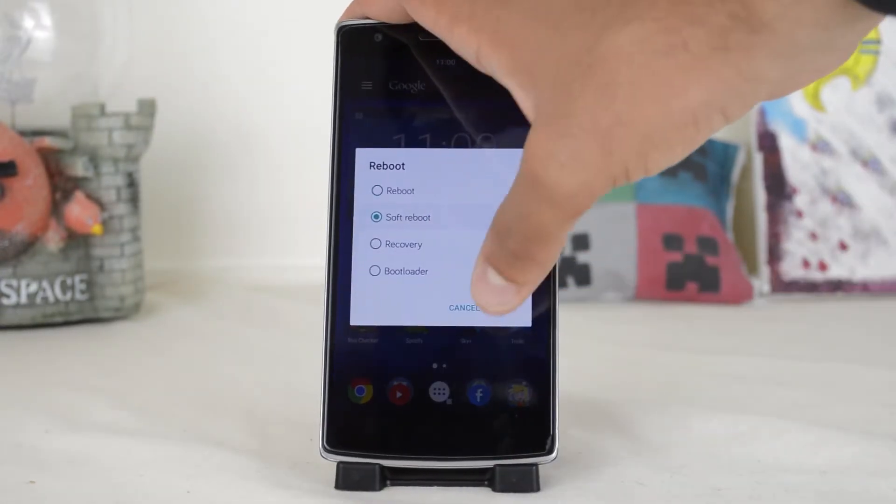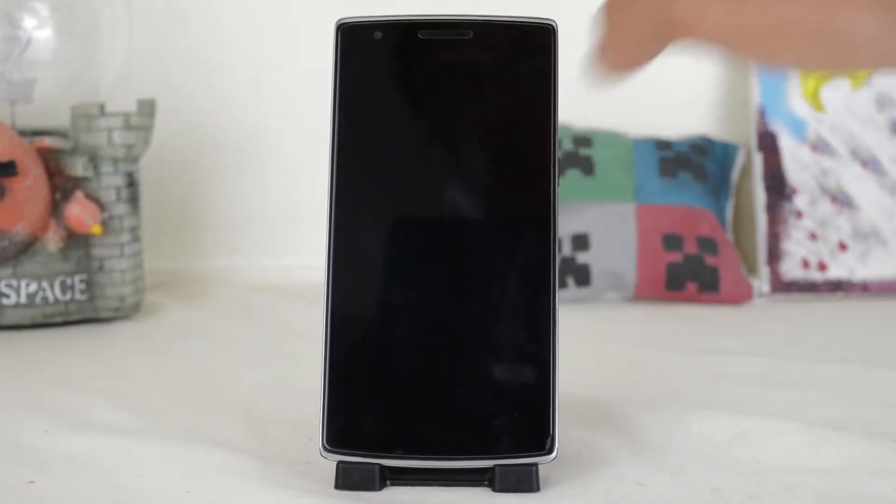After you do that, restart your phone. That's about it — your animation speed should now be super fast or super slow.